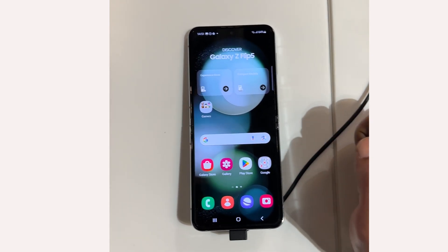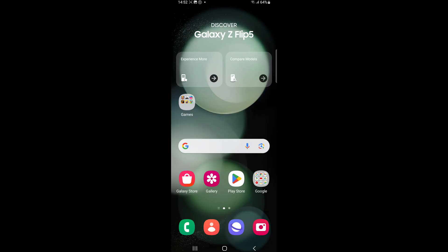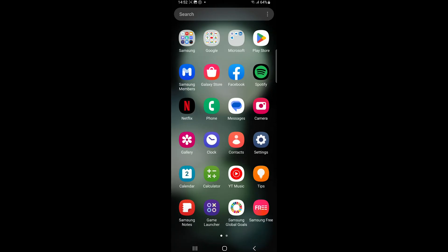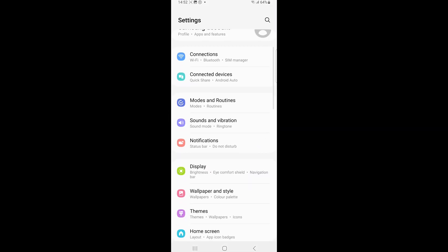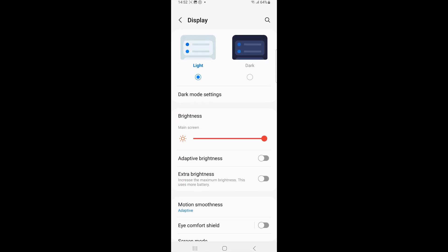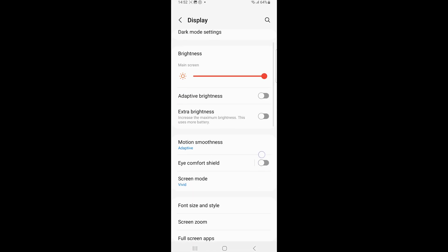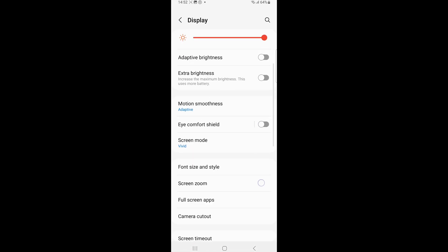If you don't have the tasks page on your edge panel, go to the Settings menu, tap Display, then scroll down and tap Edge Panel.